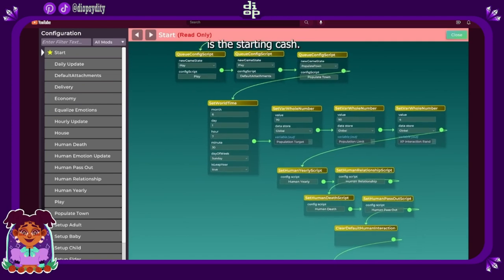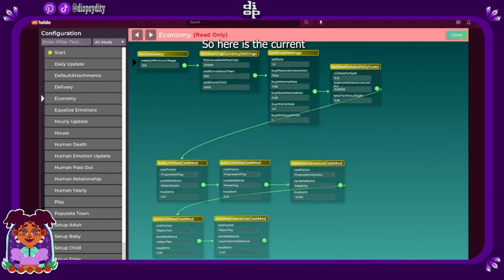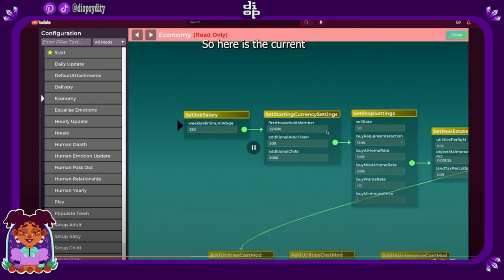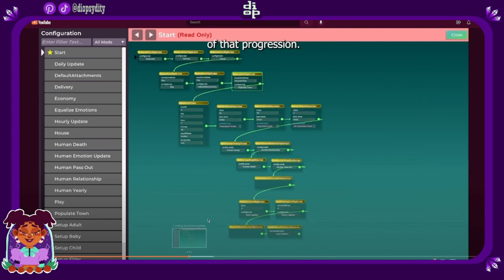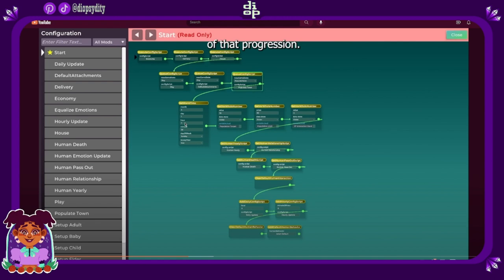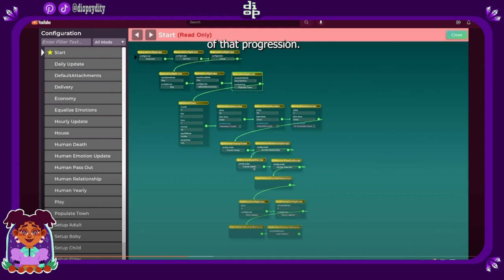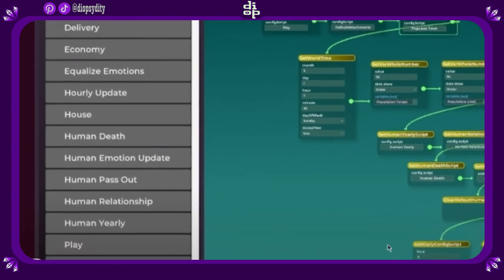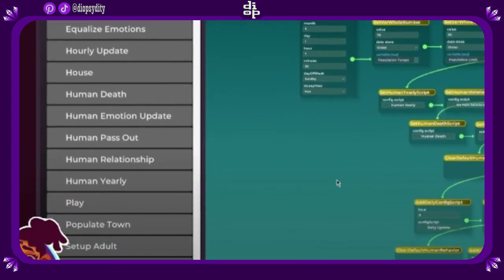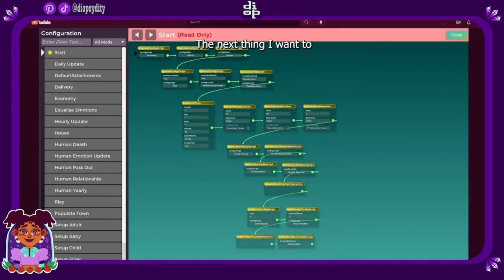Now let's look at this next screen here. The next thing I want to talk to you about is the starting cash. Excuse me, before you do that, did we see the set world time? So June 1st 7:30 on a Sunday. Is it a leap year? You can control leap years as well.